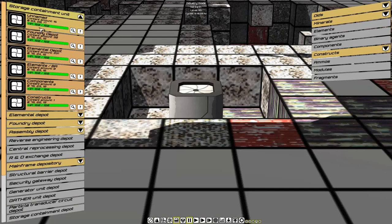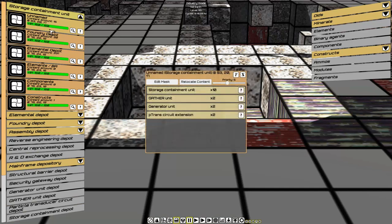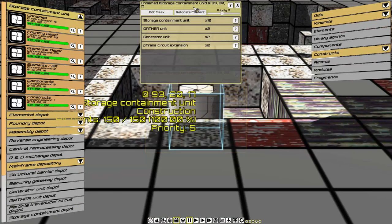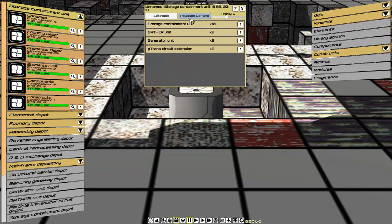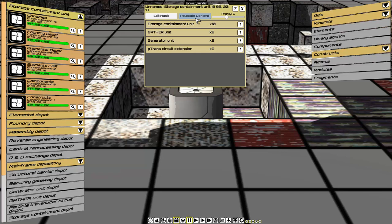We're going to click the card and with one button, we will relocate content. Keep this in mind. Once we click it, the utility drones will begin to relocate everything in the storage to the highest priority with the proper mask.